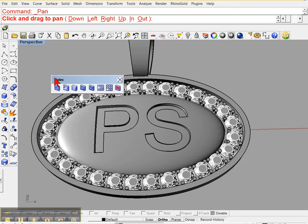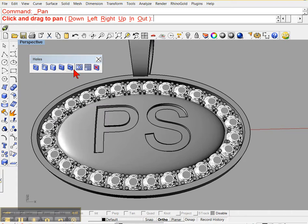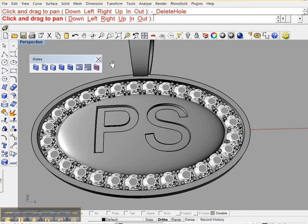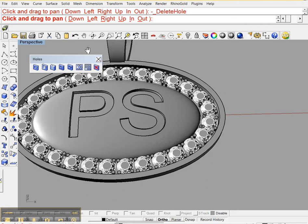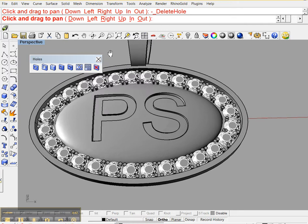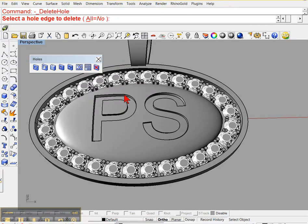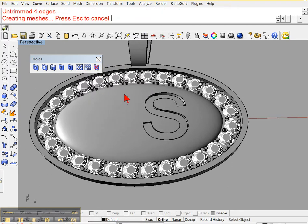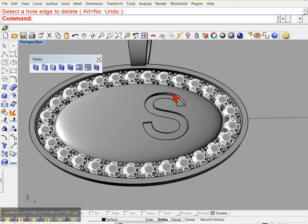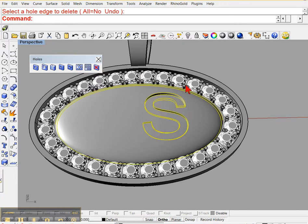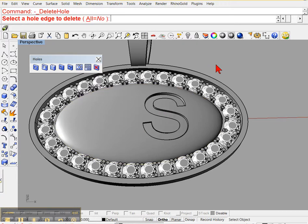So we're going to delete that hole now. Click that and try here.